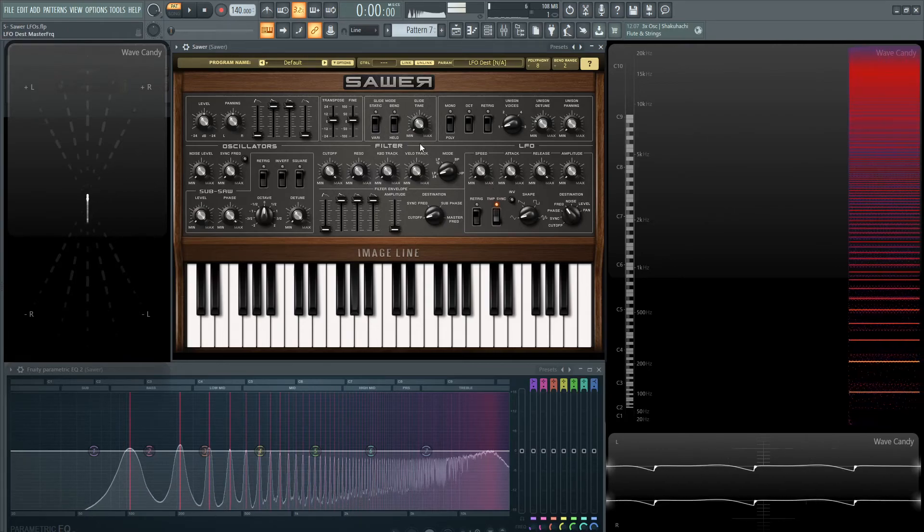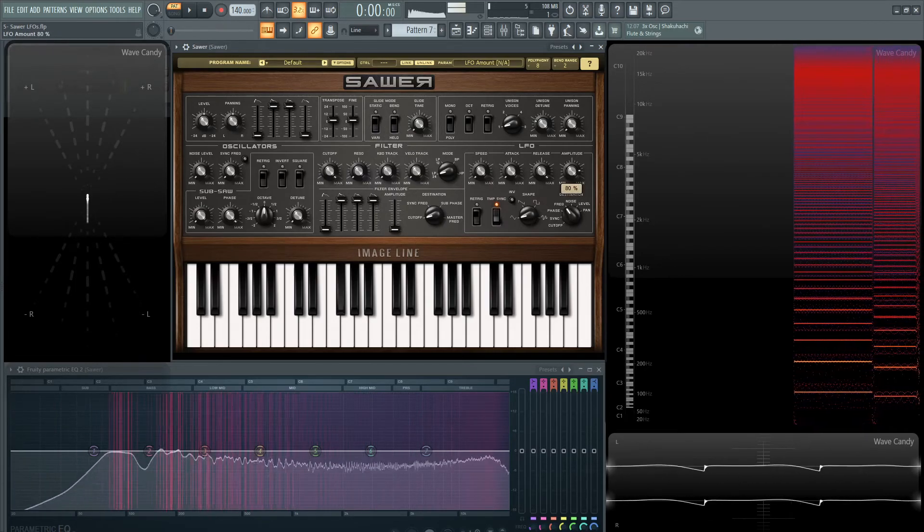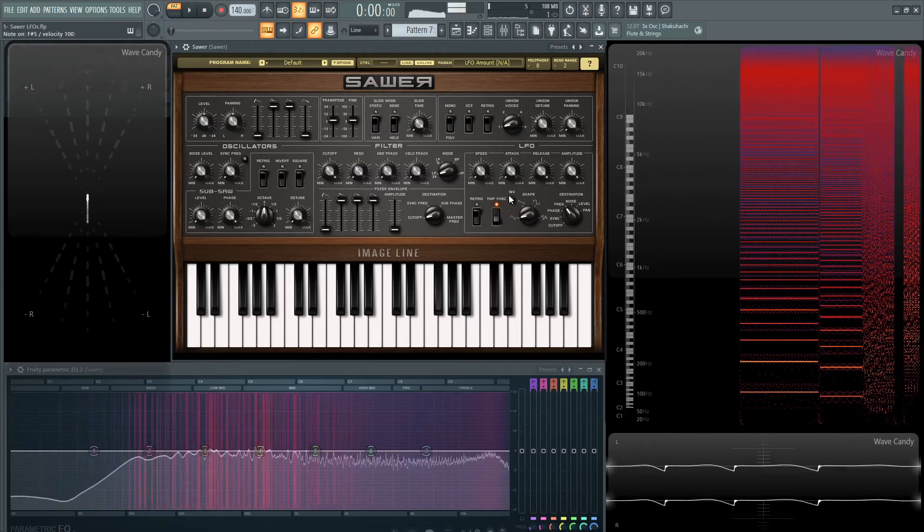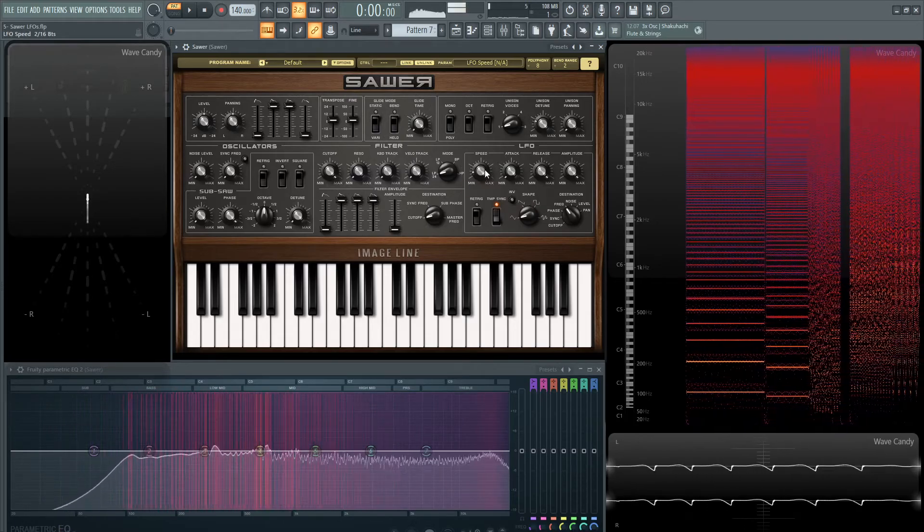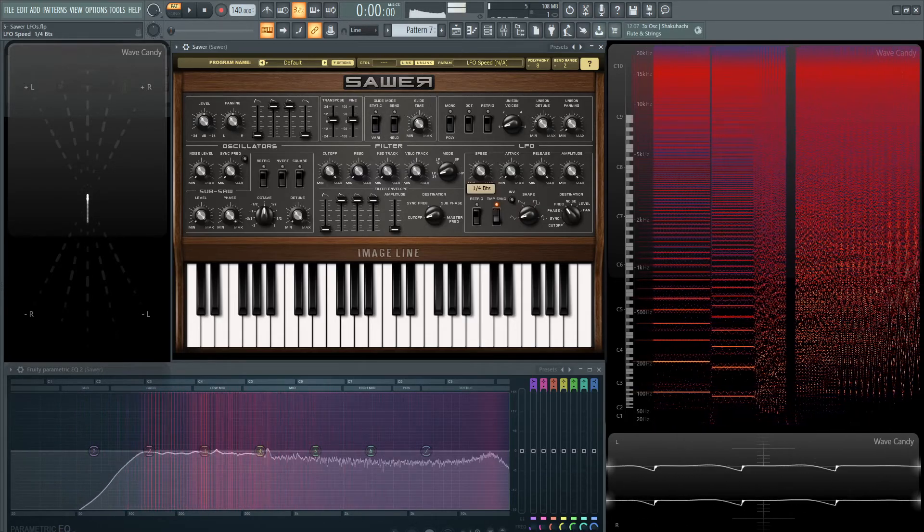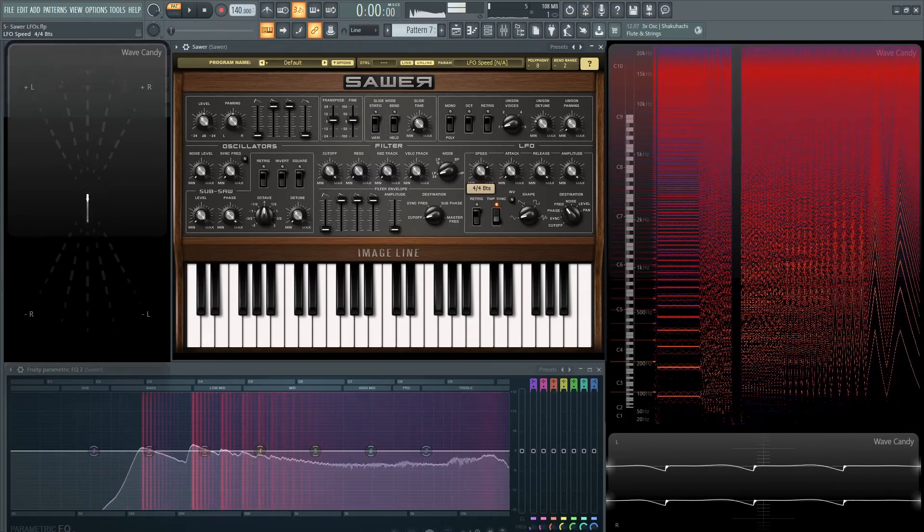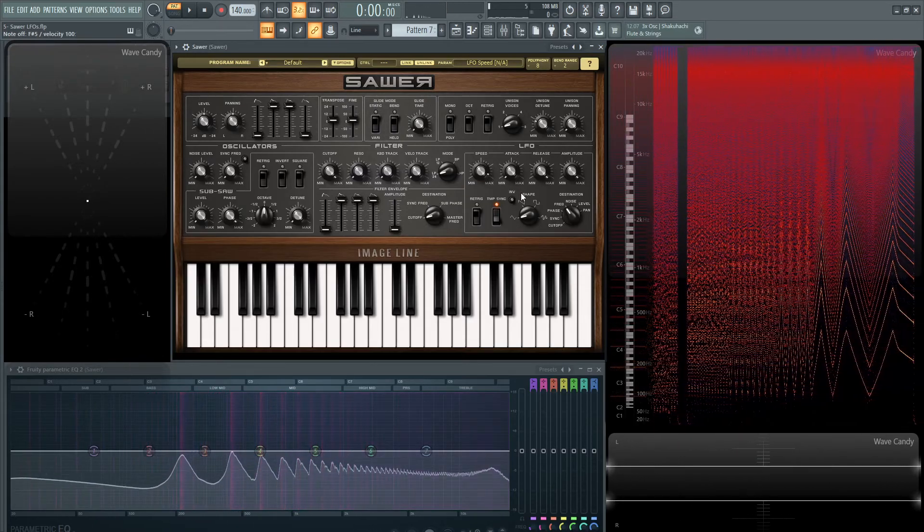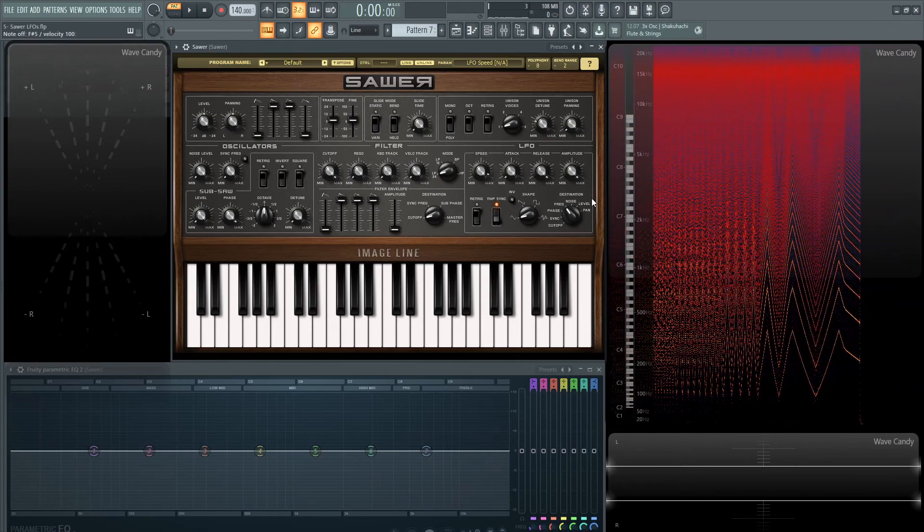Let's go back to our frequency here. And let's turn this amplitude up. And now that will be in sync with your tempo.